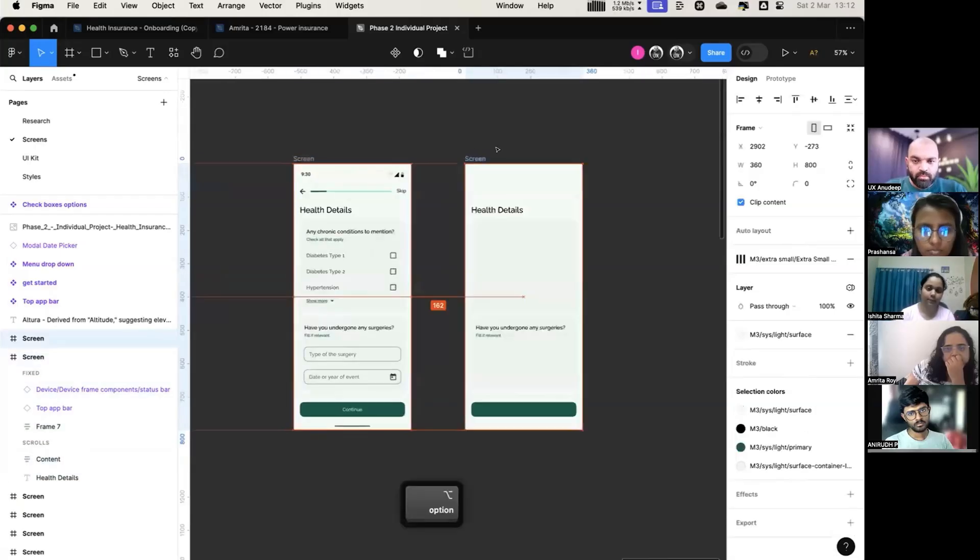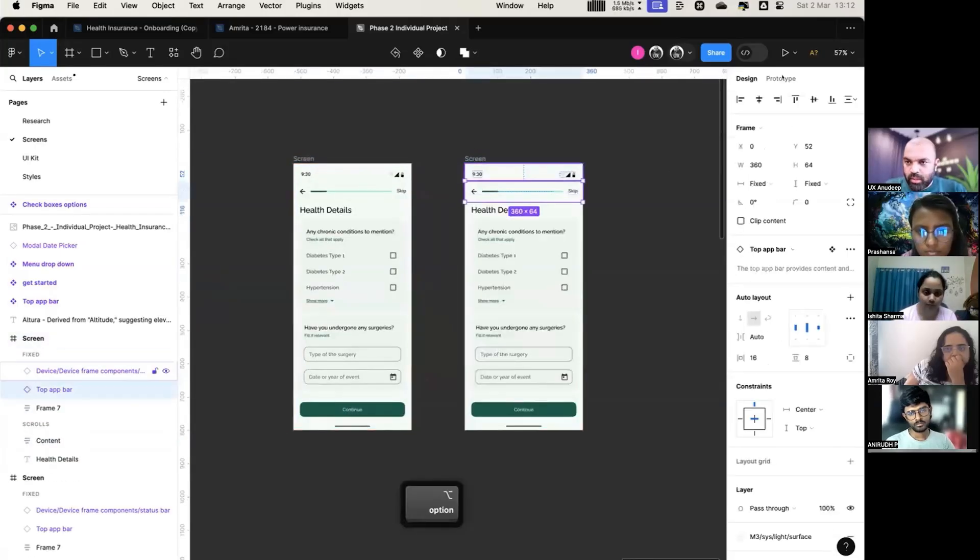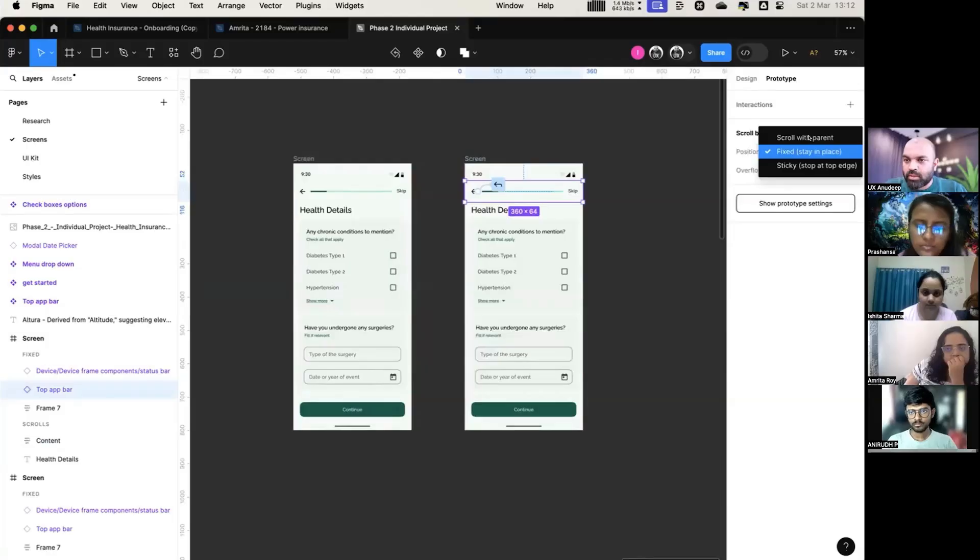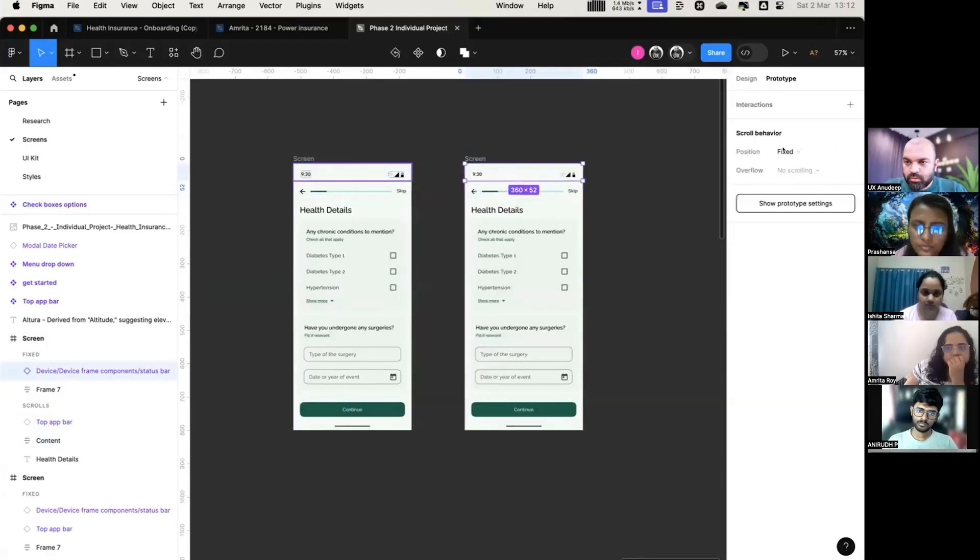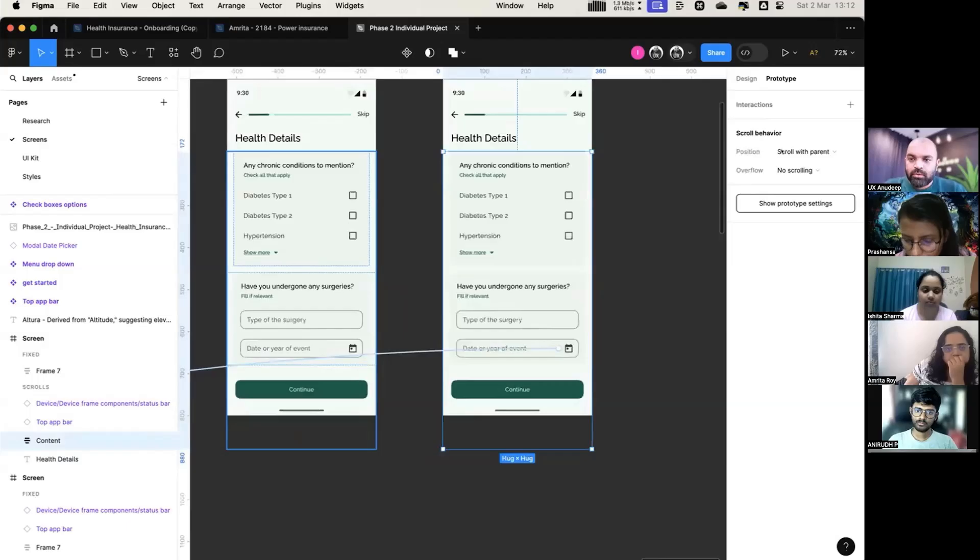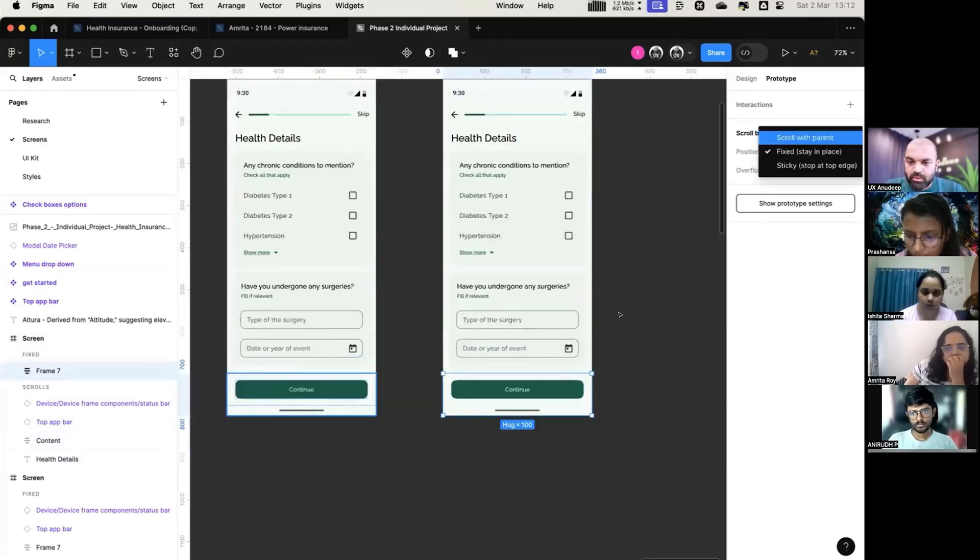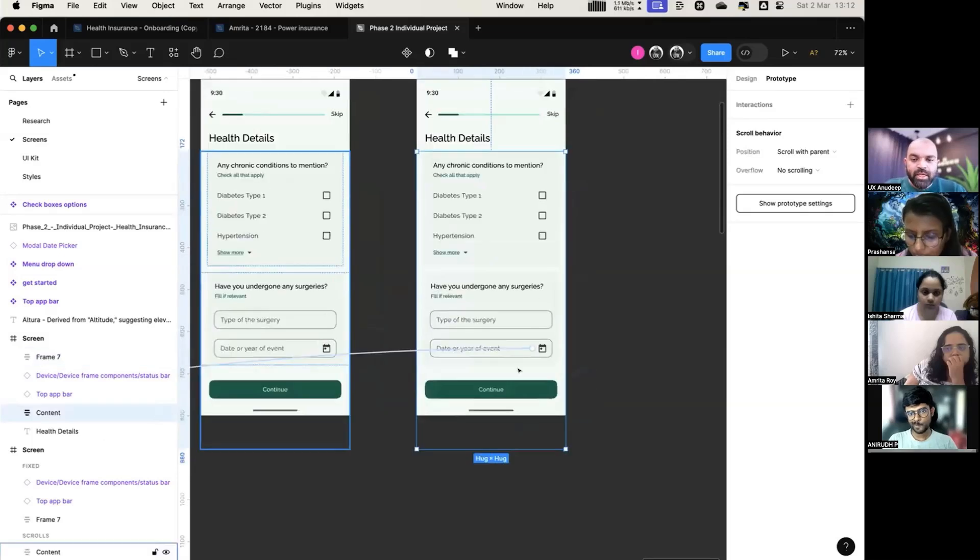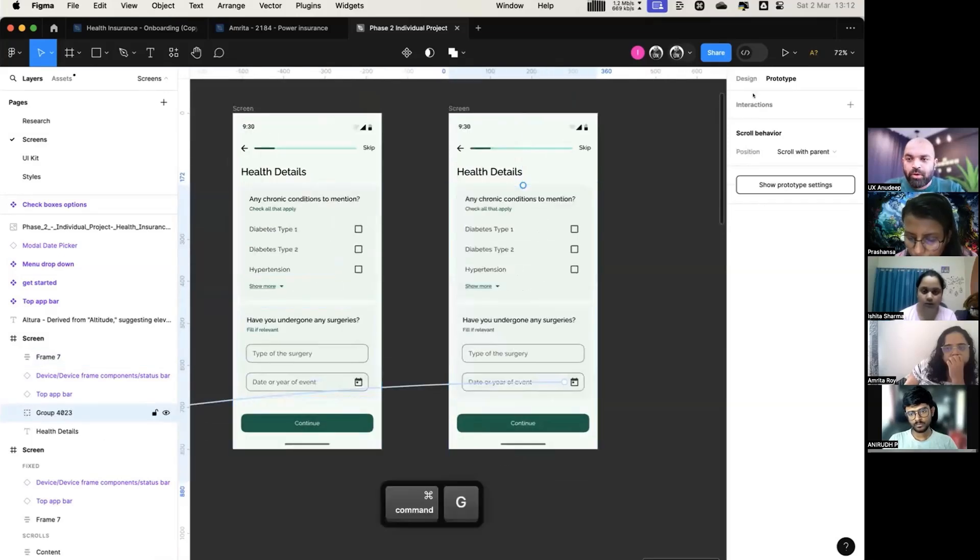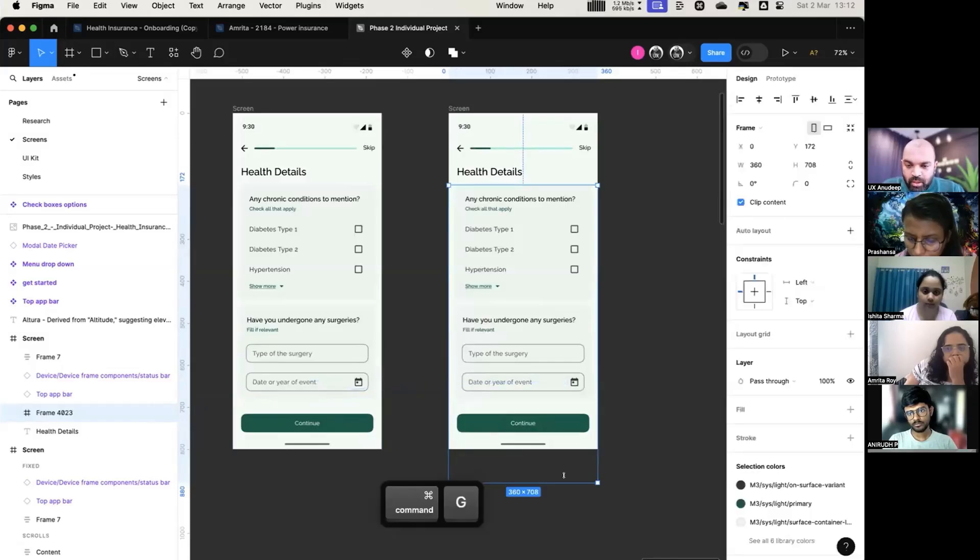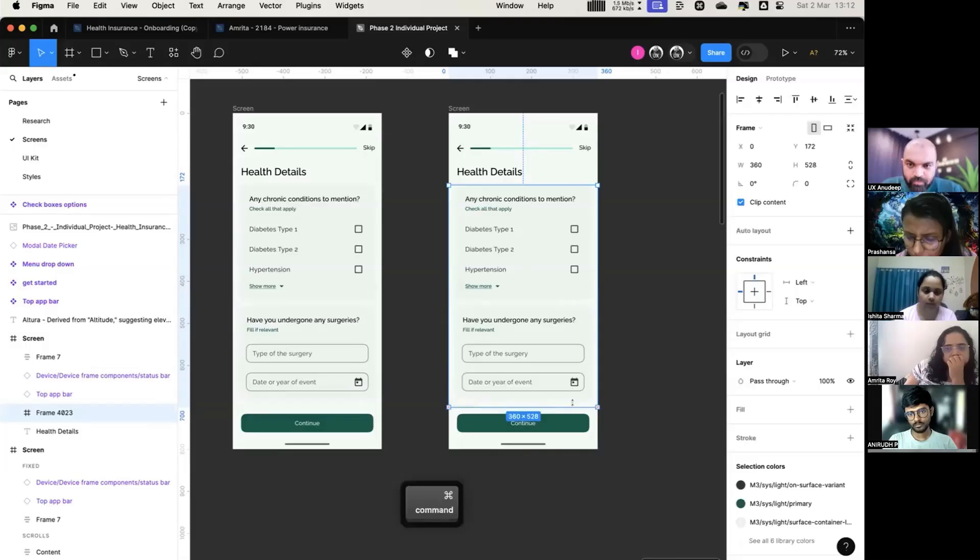Take the same screen. I am going and saying scroll with parent. So this also is called with parent, frame 7 also scroll with parent. This content is having all these fields, right? I'll create one more group on top of it. I'll make it as a frame.